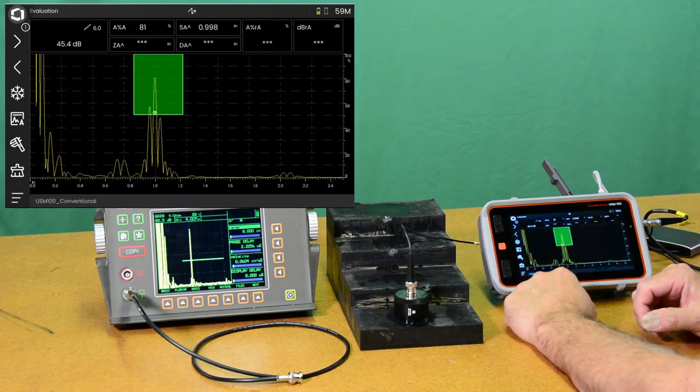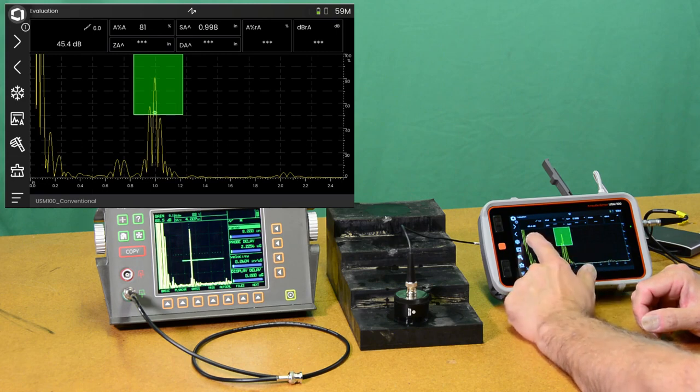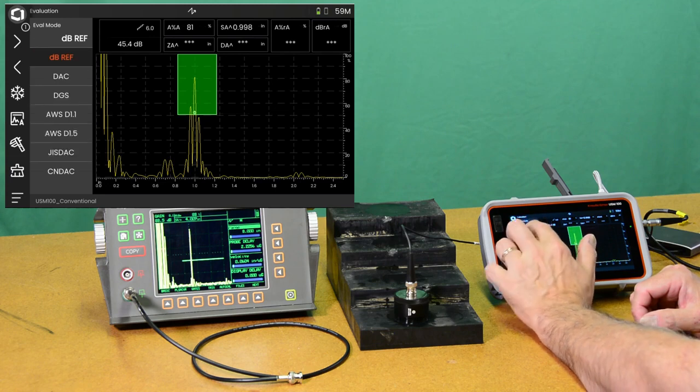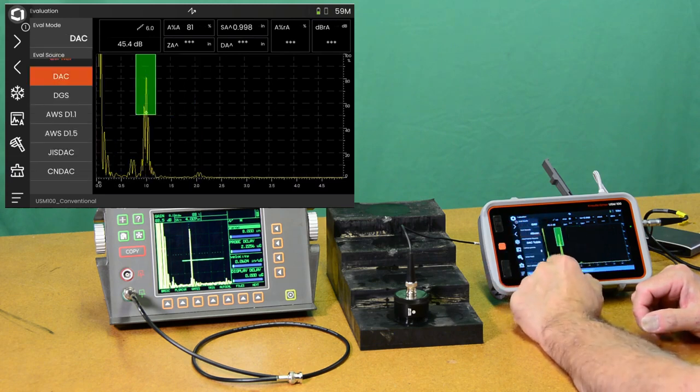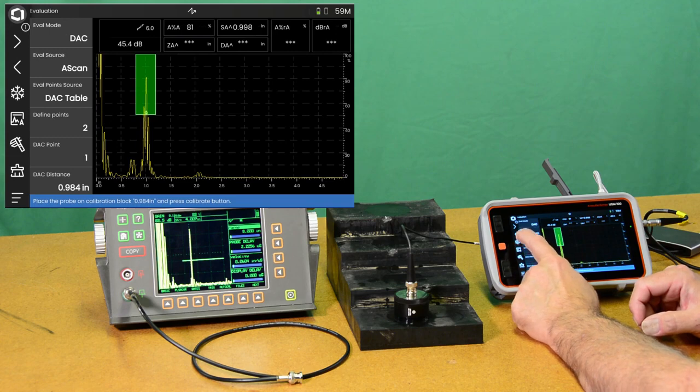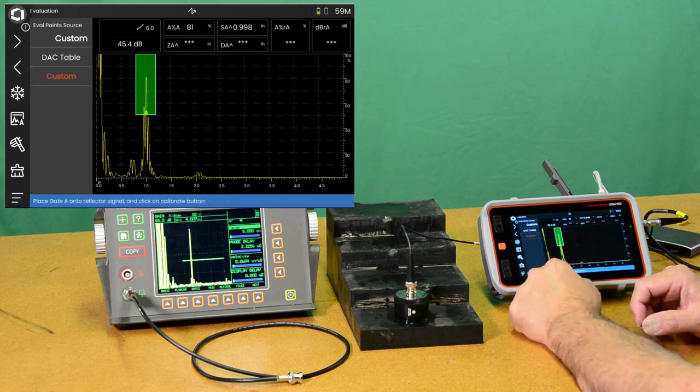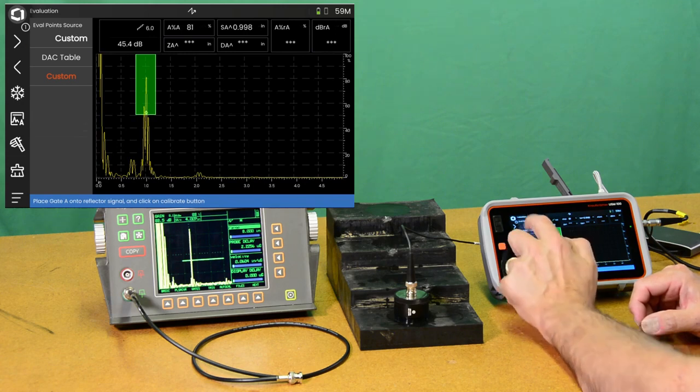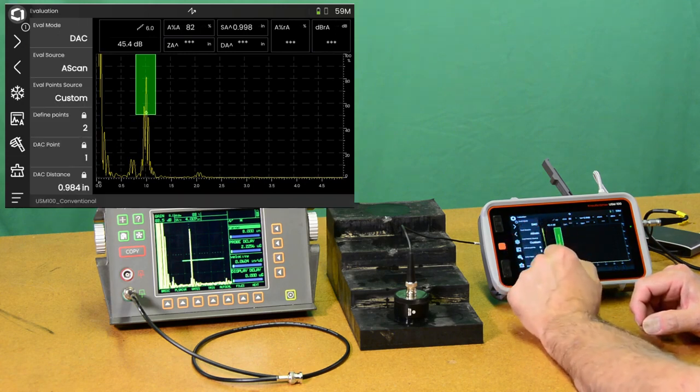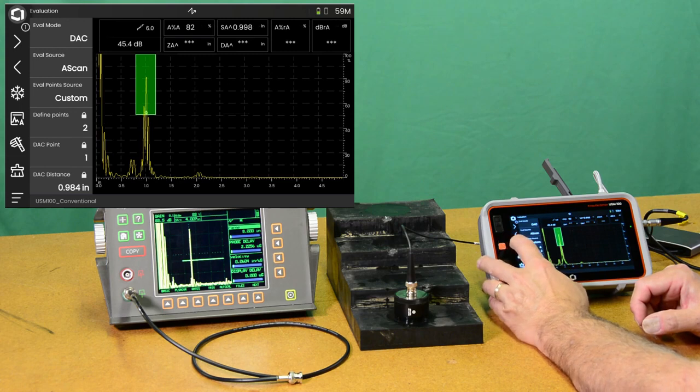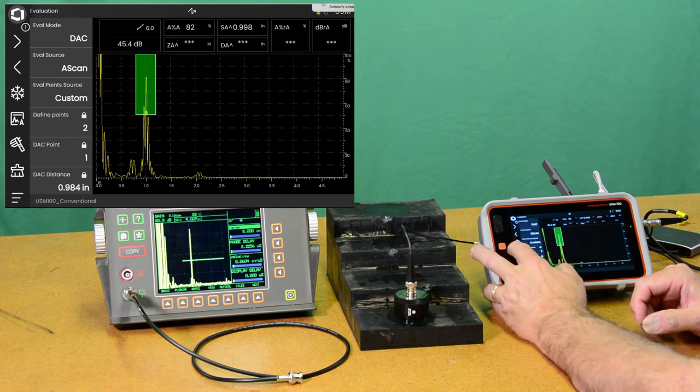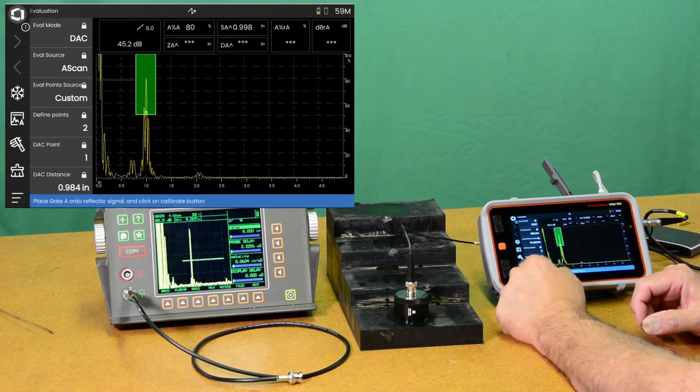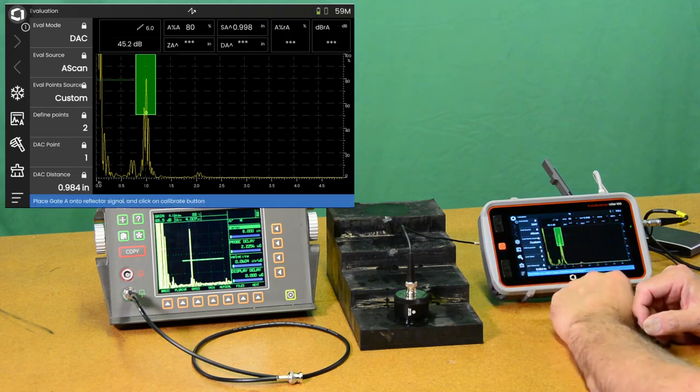We can take a look here at our eval panel. If we swipe out, I'm going to change my eval mode to DAC because I want to set up a TCG curve to help us even these things out. So I'm going to say I want to do a custom curve. Which means I can just pick my points more or less at random. So now I can go ahead and record.